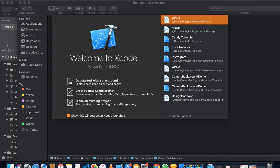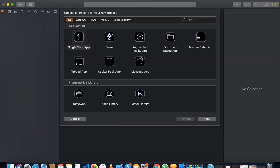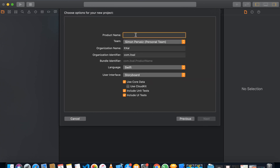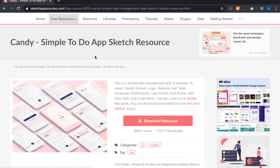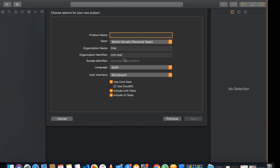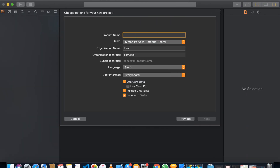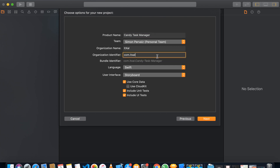Let's make our new project in Xcode. We'll start with a new project, make a single view application, and name it. We already have the name: Candy Task Manager App. So I'm going to name it Candy Task Manager App, and you can name it whatever you want.